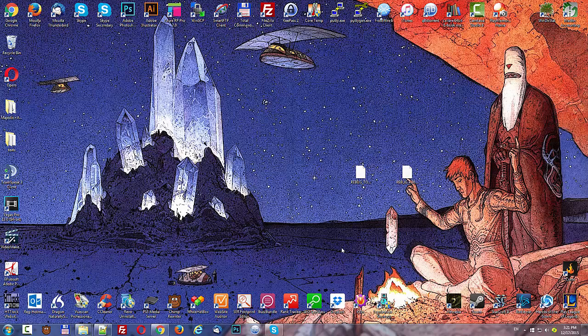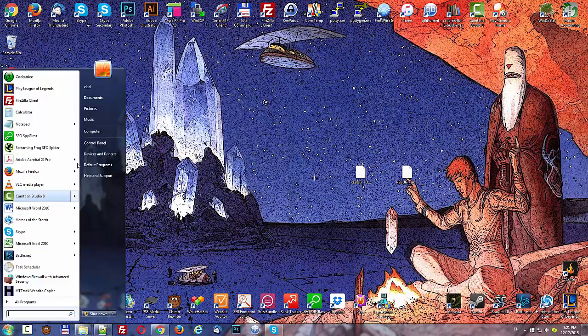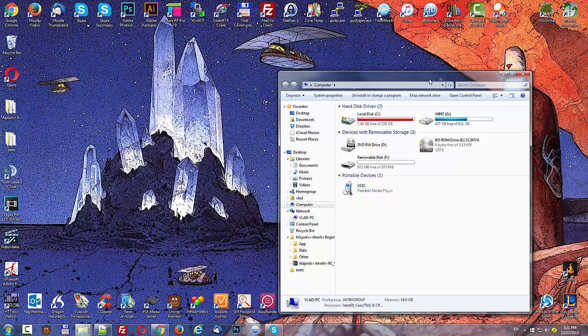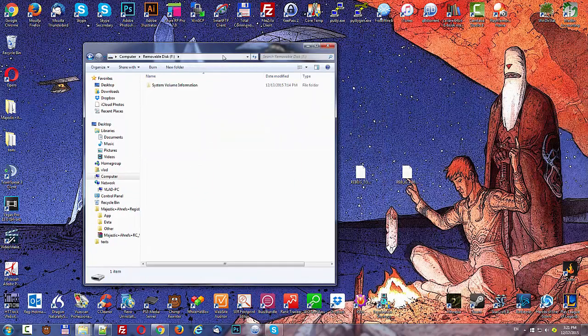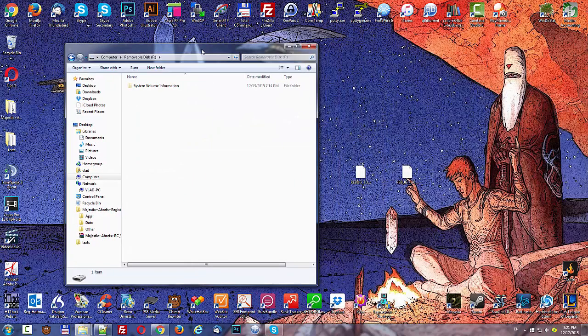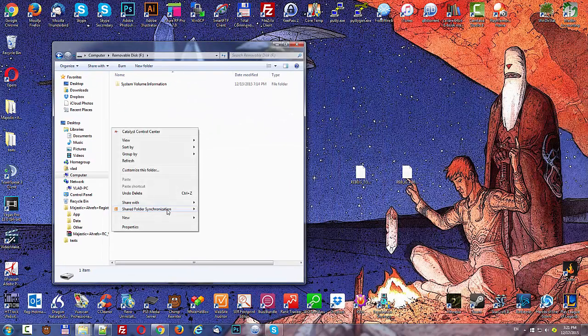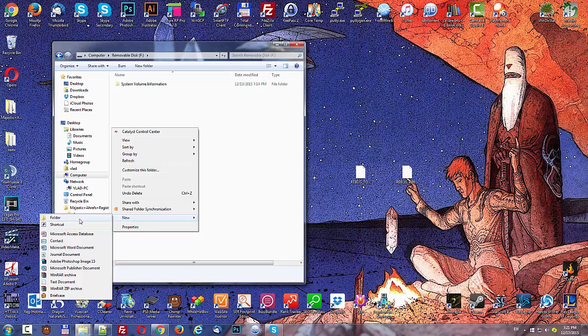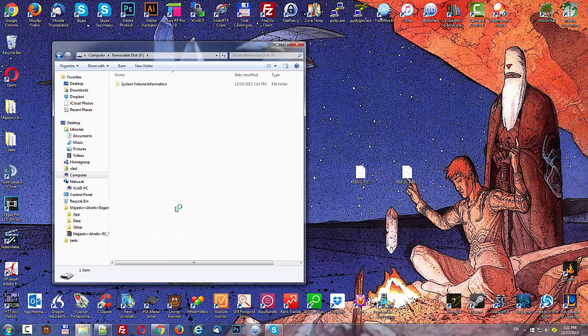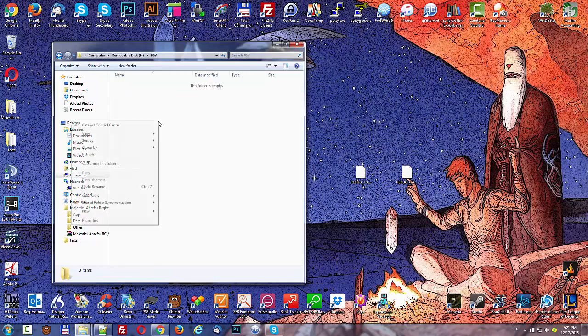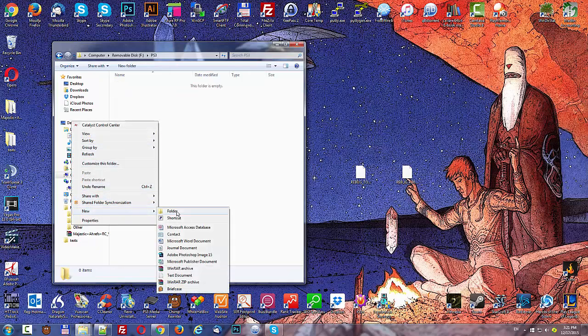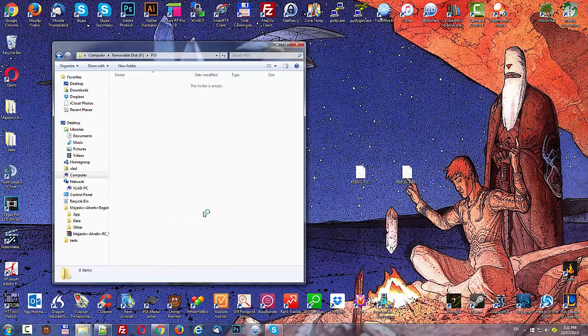When that is done, go ahead and open up your USB drive. Create a new folder called PS3. Then inside that folder, make another folder called update.